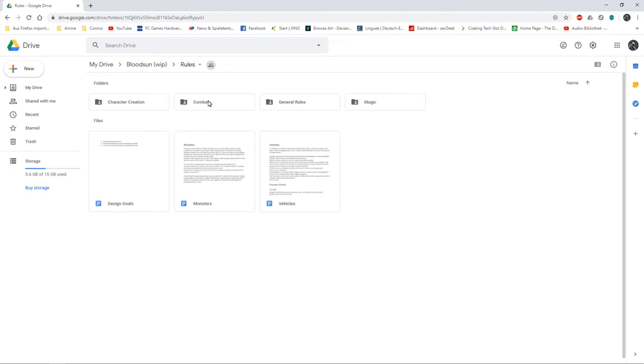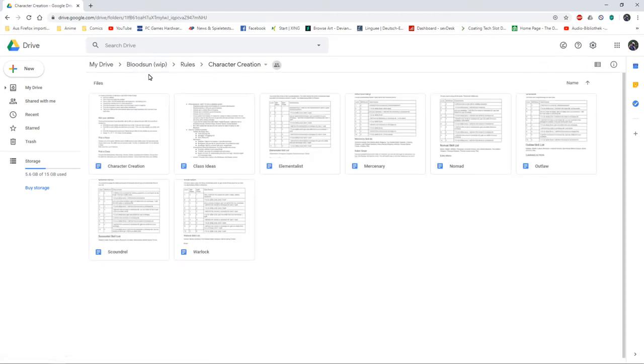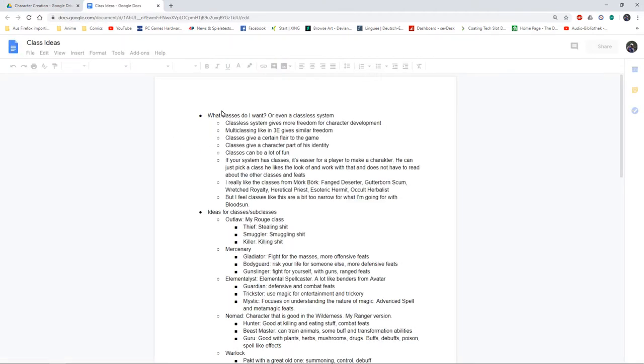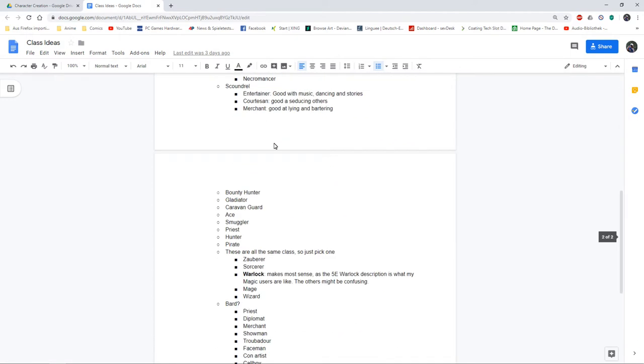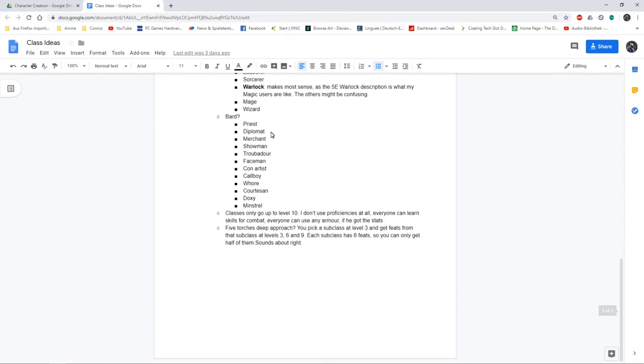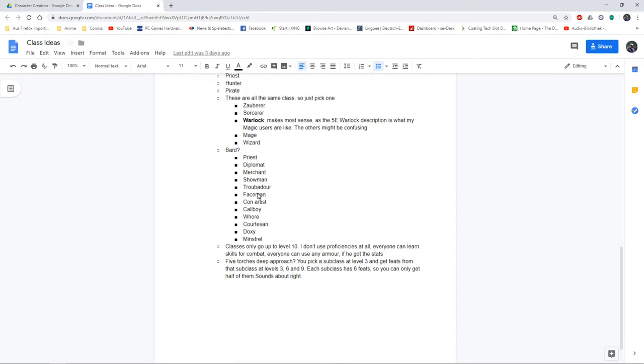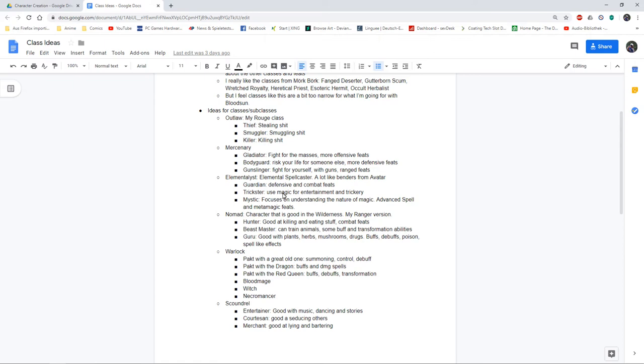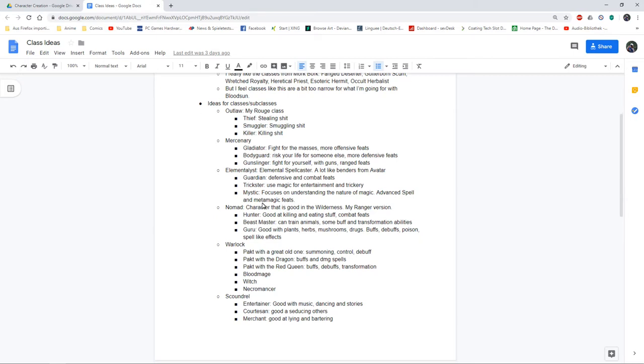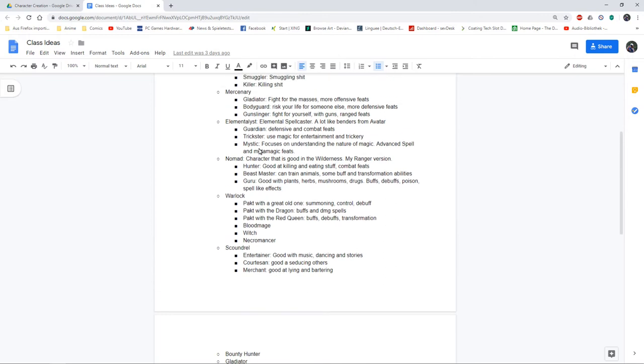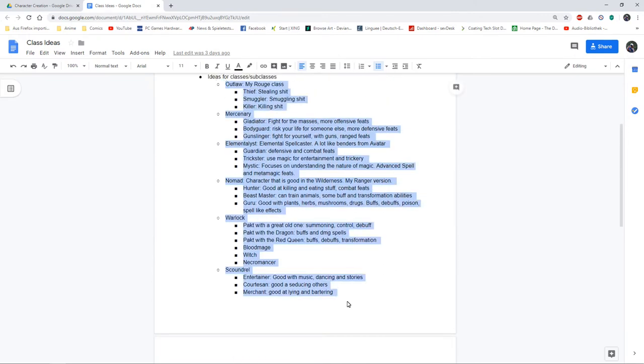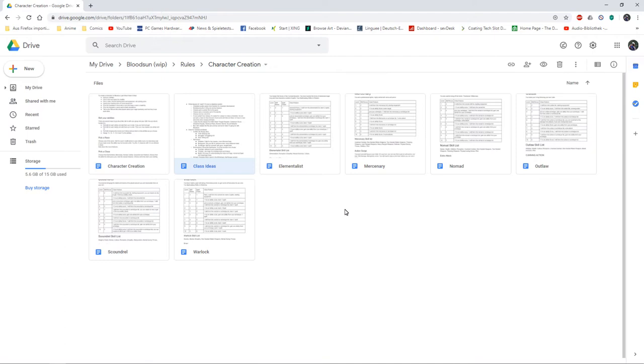I also worked on character creation. First I started with class ideas and I just mind stormed and put anything in here that came to my mind. Then at some point I started putting things in order and putting them into classes and three subclasses per class.